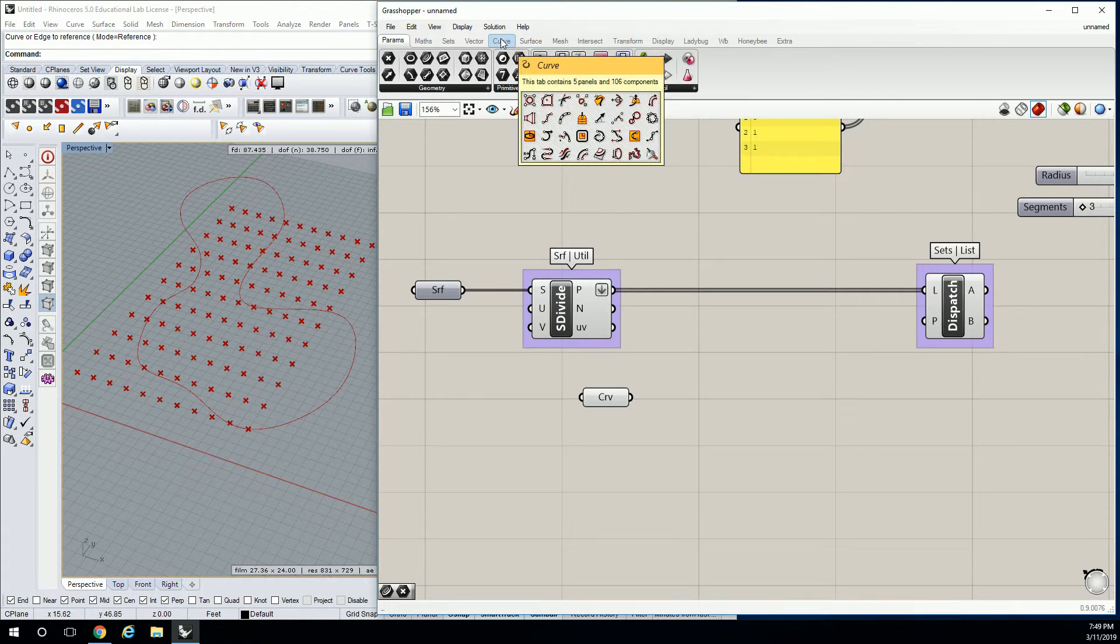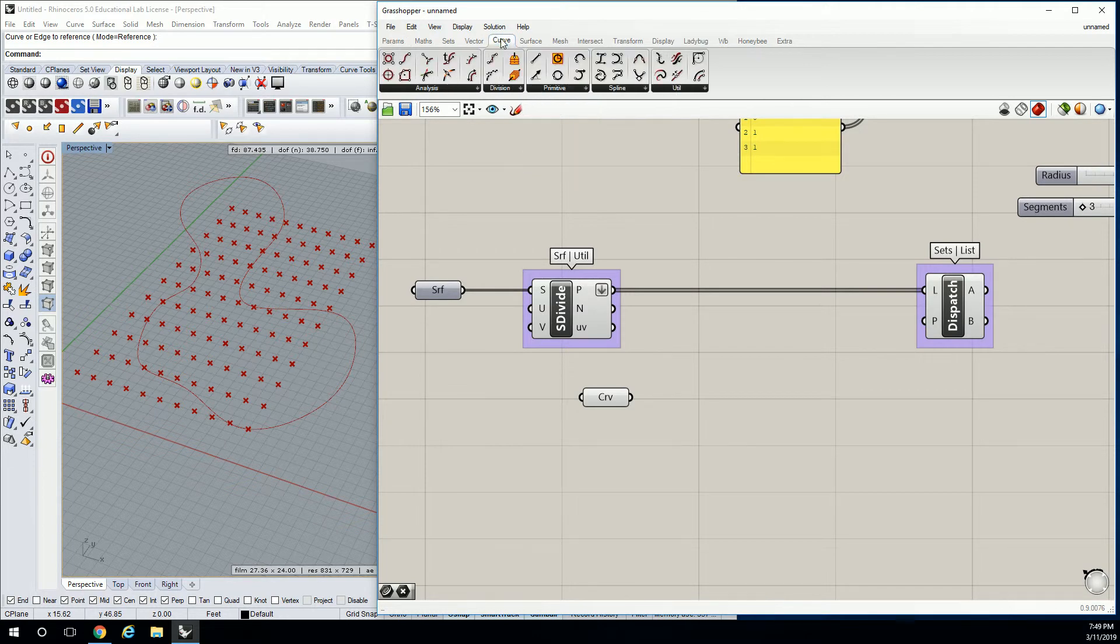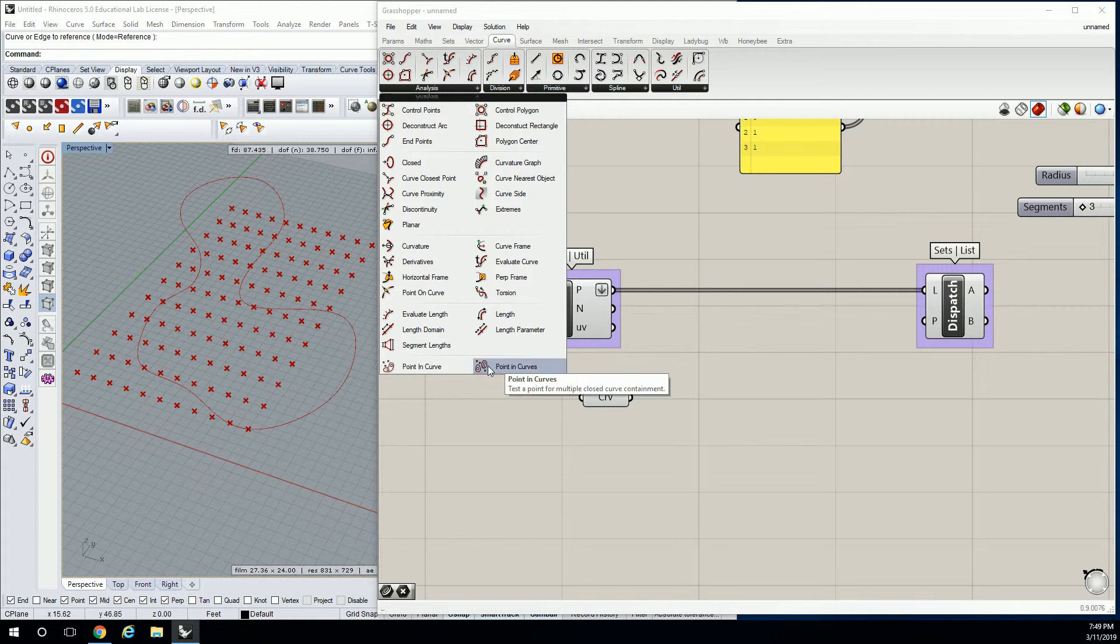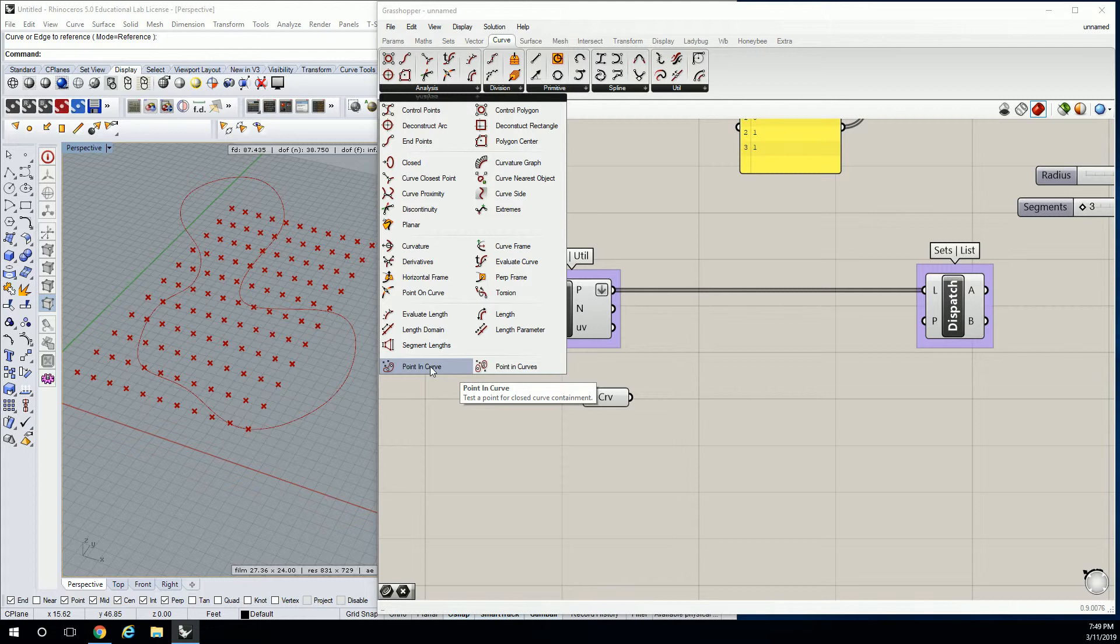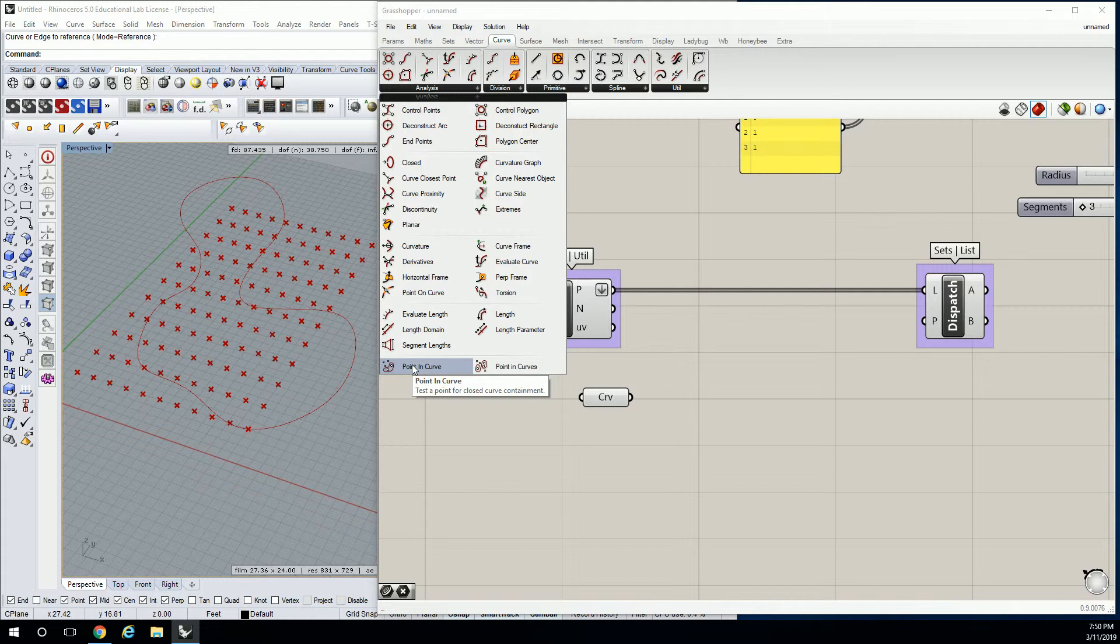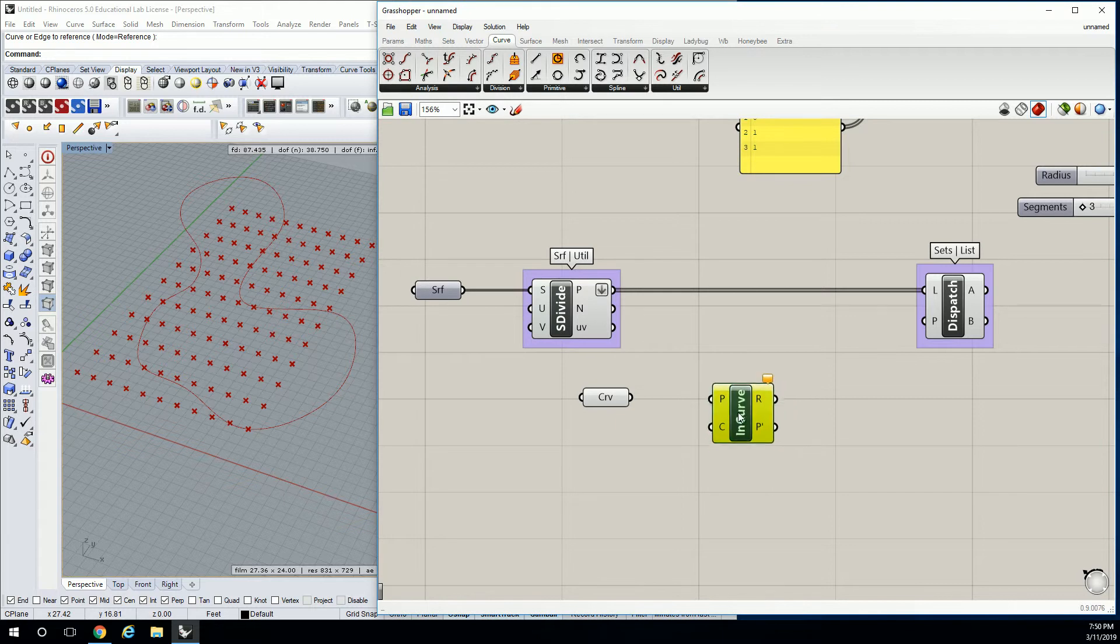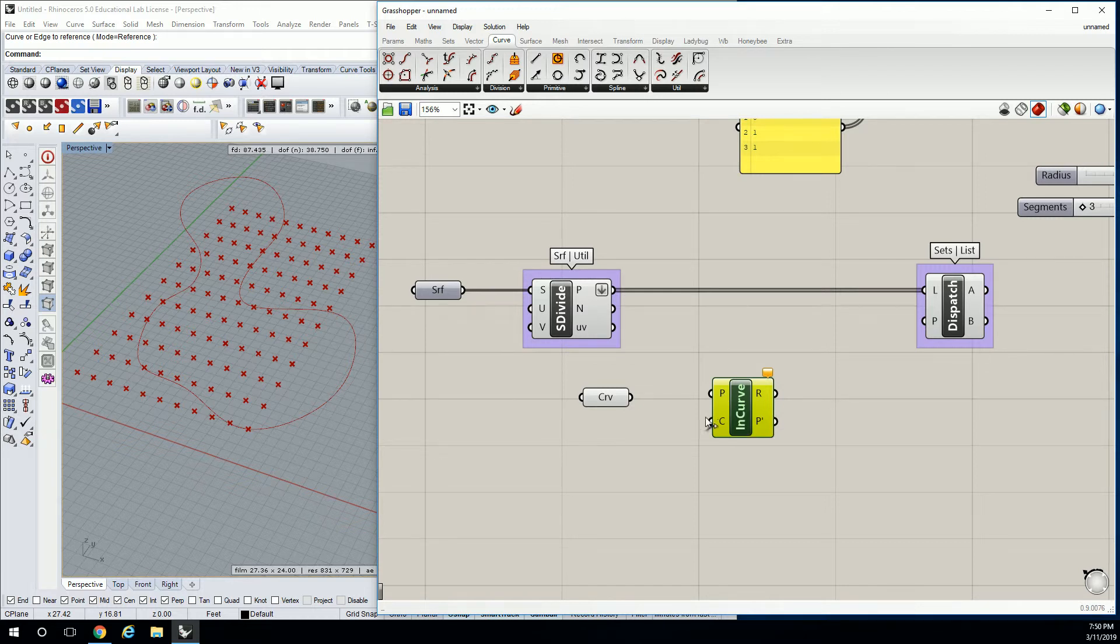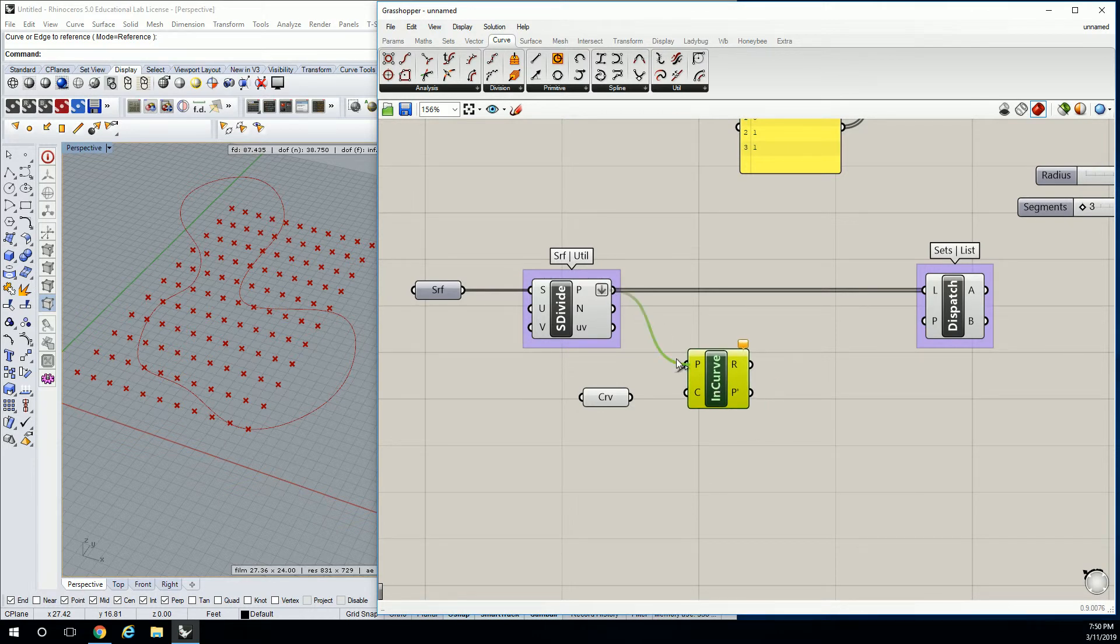You won't be able to guess the tool that you're going to use. If you go to curve and analysis, there are two tools down the bottom here that are pretty interesting. It says point in curve and point in curves plural. I think we want point in curve singular. It says test a point for closed curve containment. It will have the point or list of points, and it's going to ask you for a boundary region or curve.